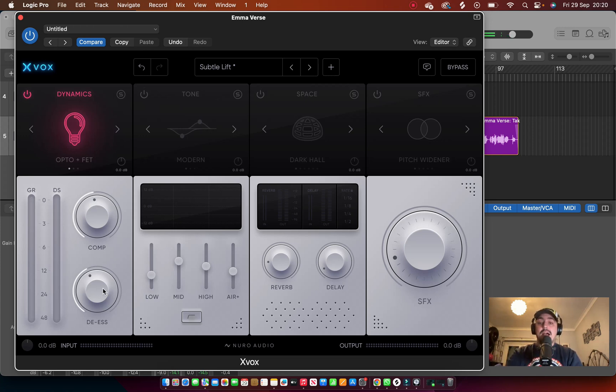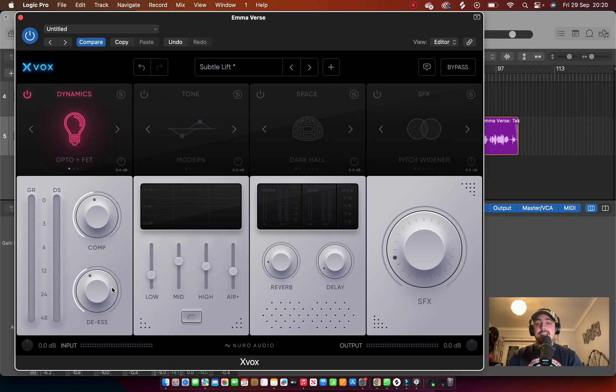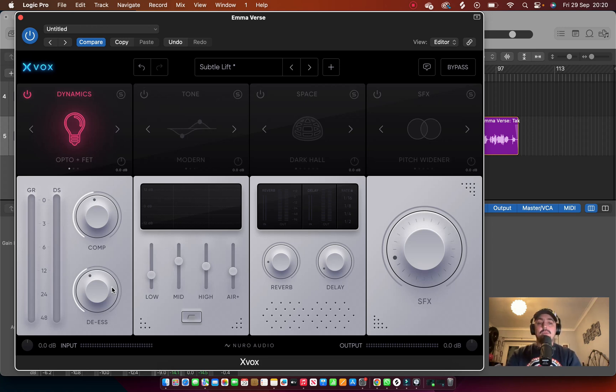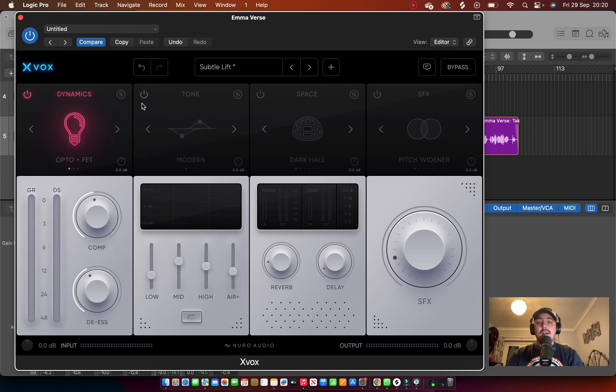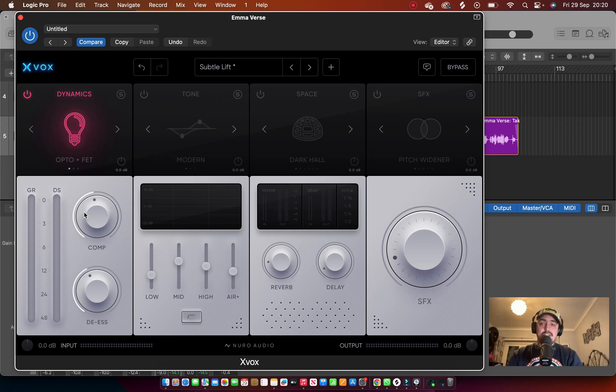Now all you get is the comp and the de-esser. So you've got no ratios, no attack and release, you've got none of that. That is all you get. Really simple, very minimal. You're using ears. Does it sound good? Okay. Could you do with more? Yeah, but I think actually this does quite a good job.